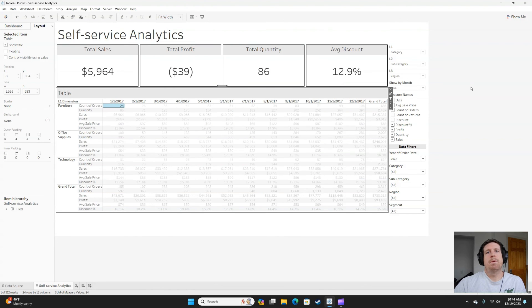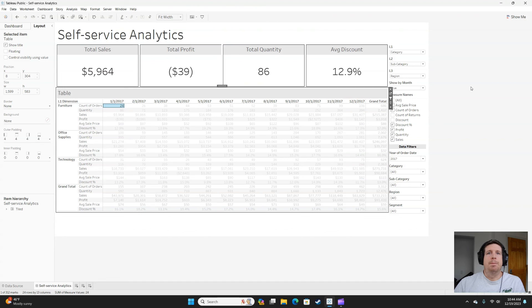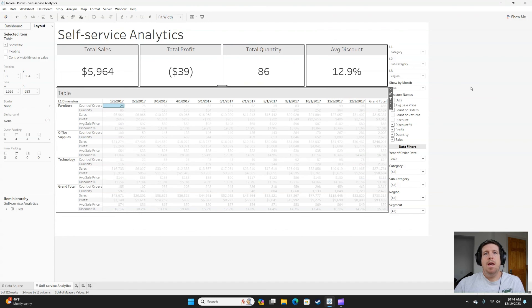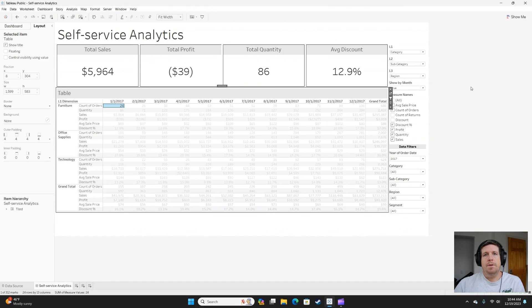So those are my four tips for fostering self-service in Tableau. Use parameters, hierarchies, use filters in all different ways, and then at least show your end users how they can access the underlying data so they can take it offline if they need to.